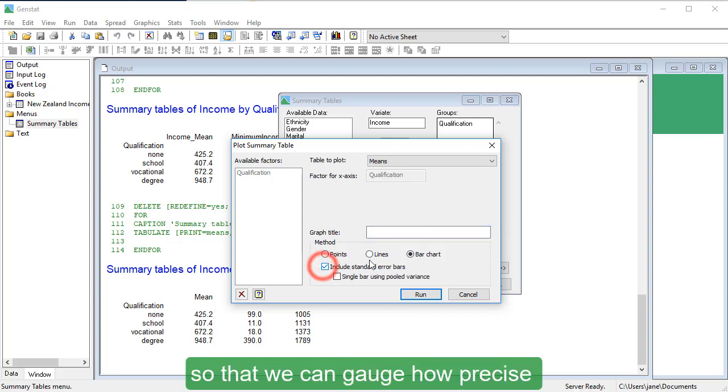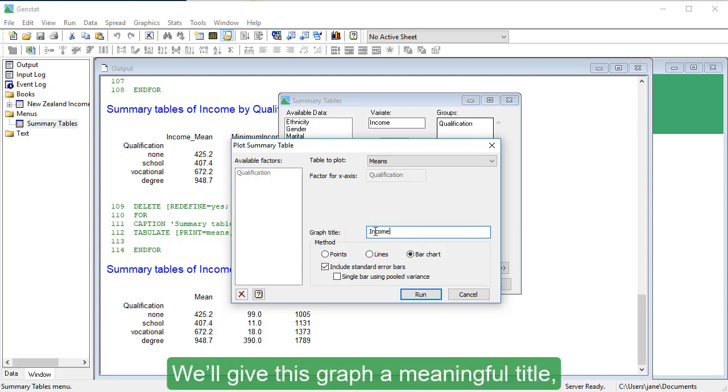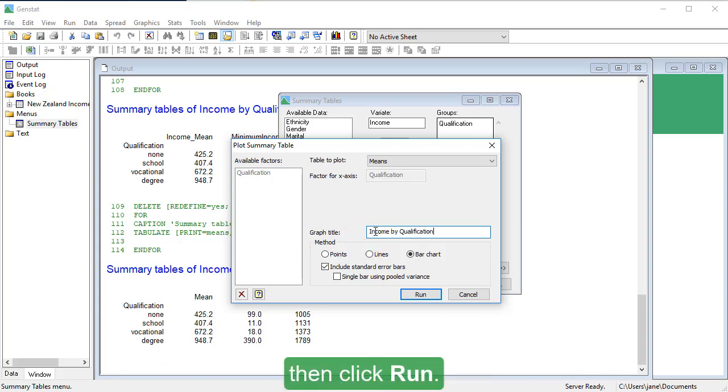We'll include standard error bars on our chart, so that we can gauge how precise our estimates of the means are. We'll give this graph a meaningful title, then click Run.